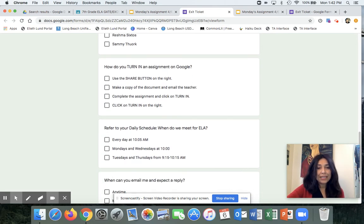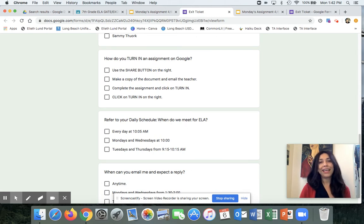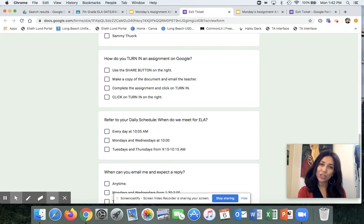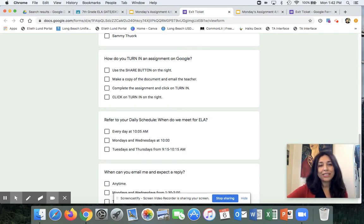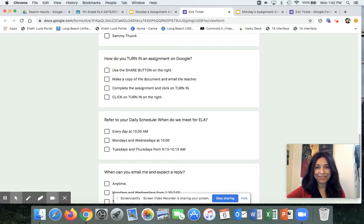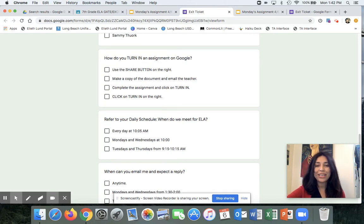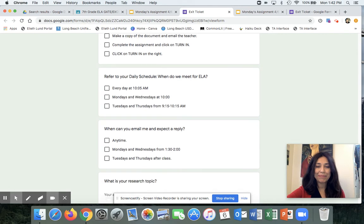Next, refer to your daily schedule. When do we meet in ELA? Our period two time has changed. The answer is Tuesdays and Thursdays from 9:15 to 10:15. Make sure you set your alarm and go to bed early so you get enough sleep.